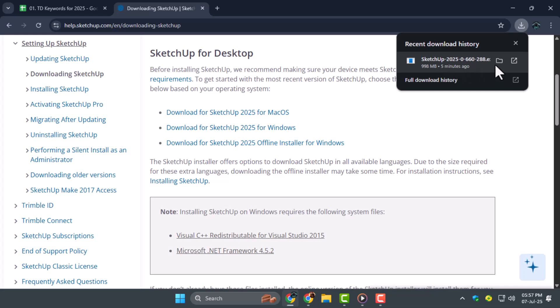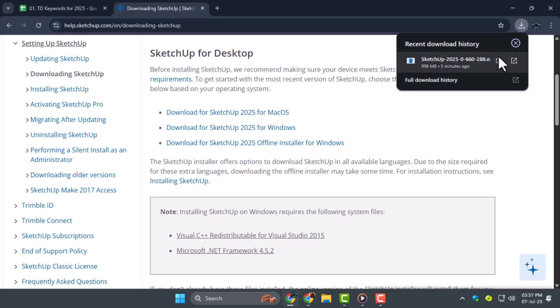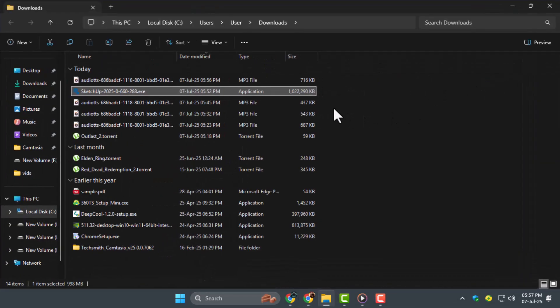Once downloaded, click on the .exe file to begin the installation. You can also find this file in your Downloads folder through File Explorer.